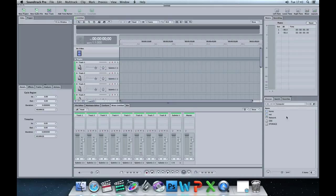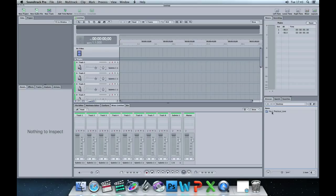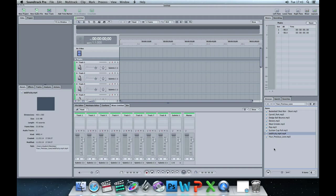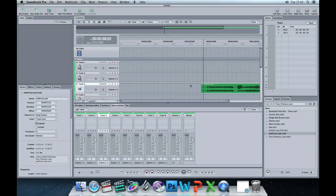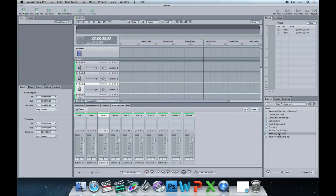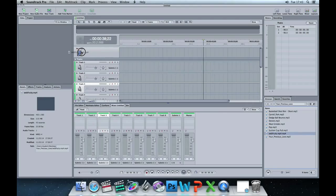I'm going to click computer to go to the computer settings. I've saved all of my files on the desktop, so I'm going to double-click desktop — and here's all of my assets that I need, both my audio and my videos.